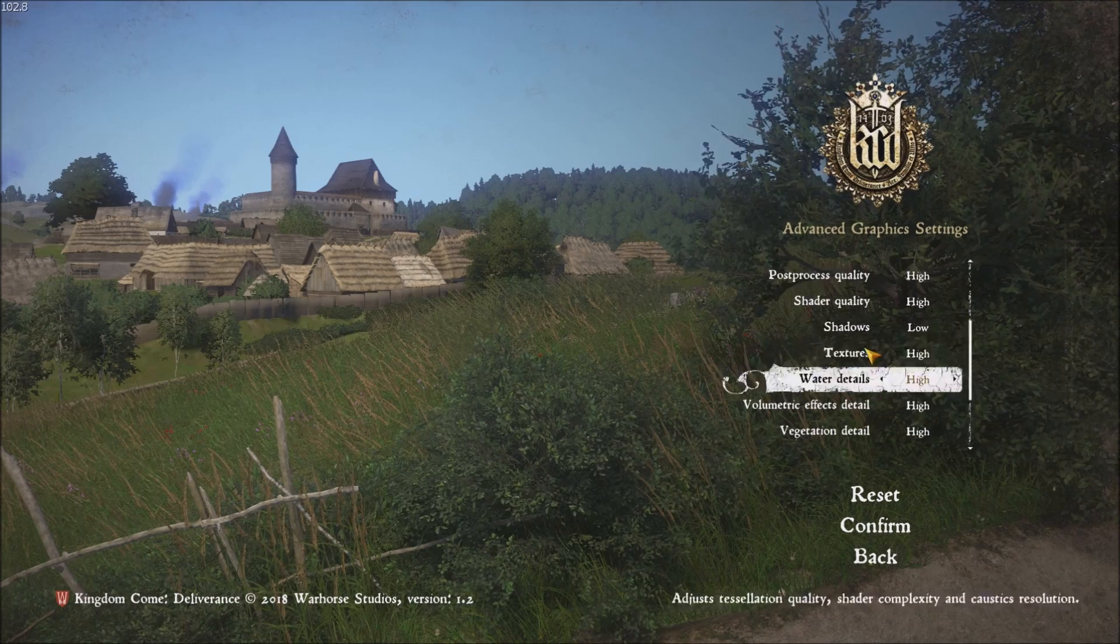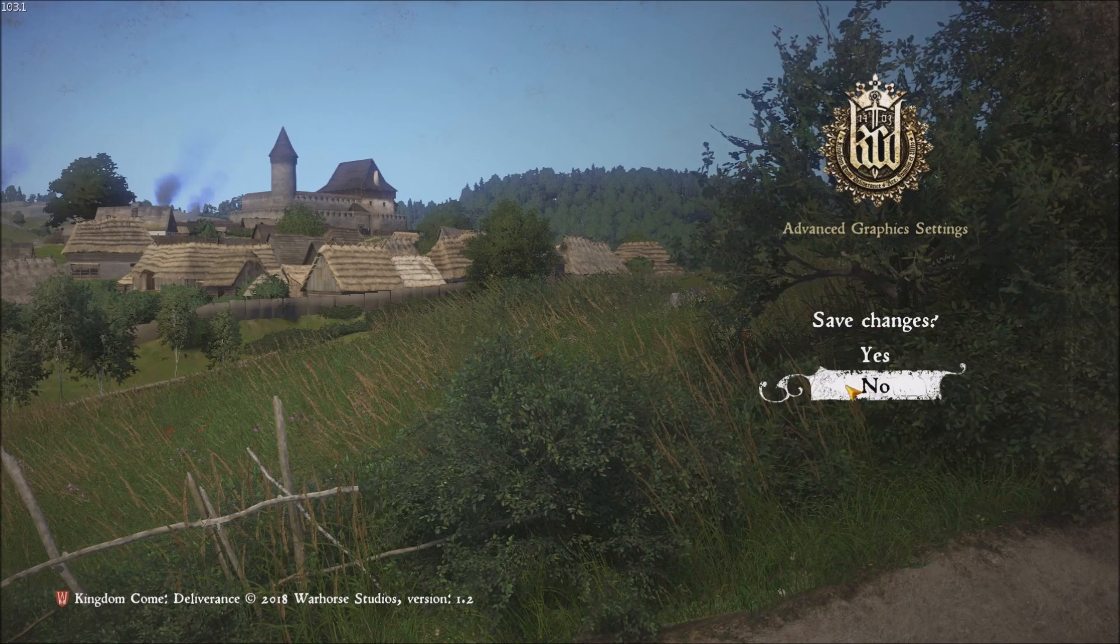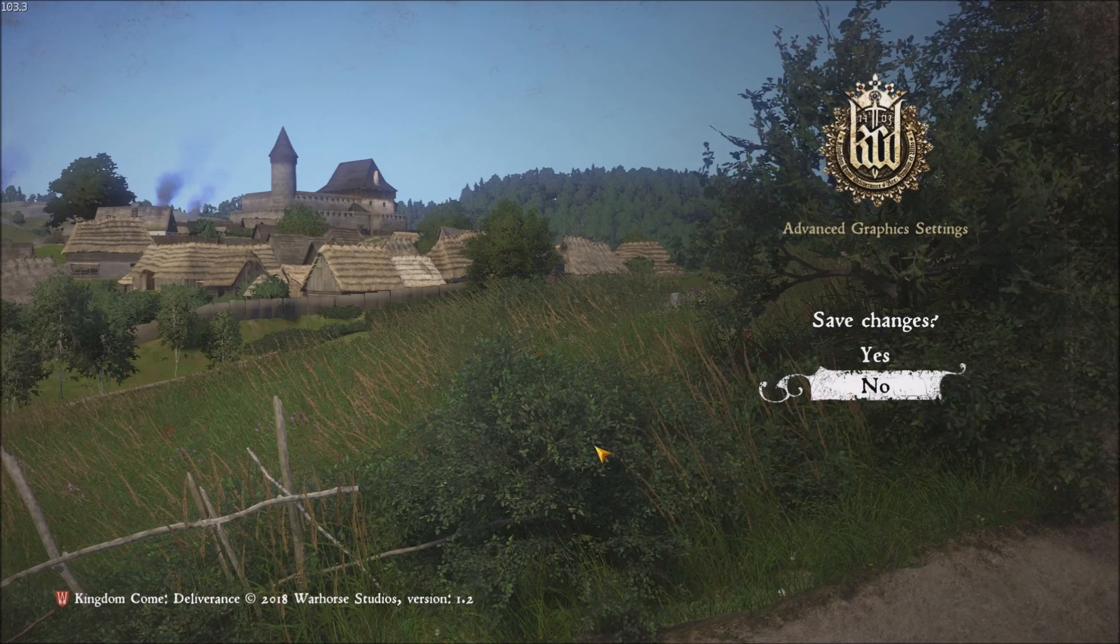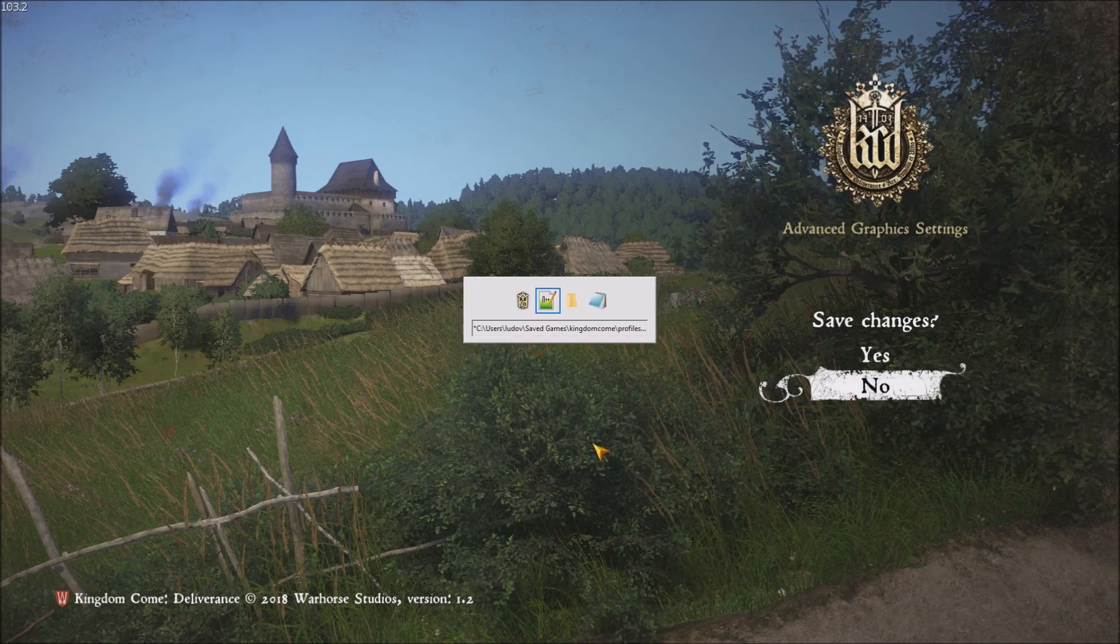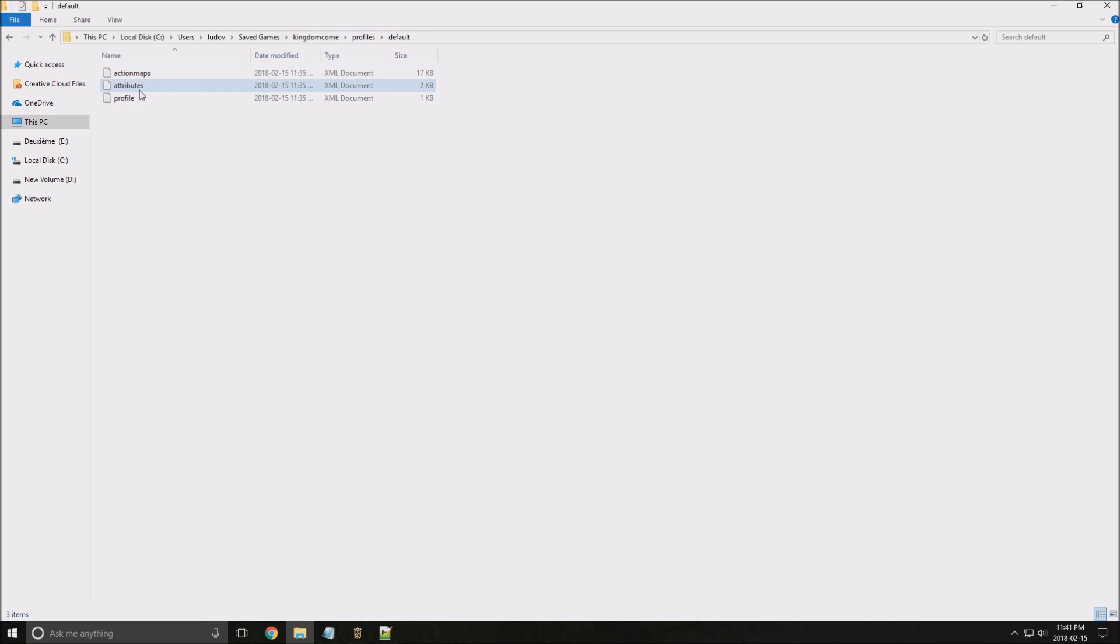So that's about it for this. Let's go now to the config file. So to find the config file, you have to go in your user, save game, kingdom.com, profiles, default, and open attributes there with whatever notepad++ or notepad.